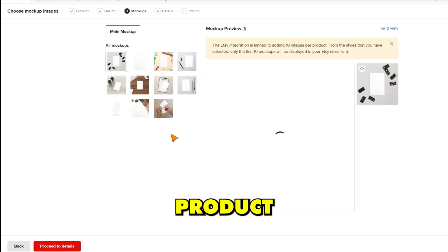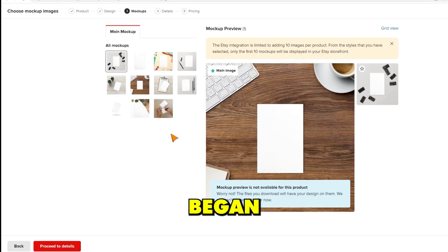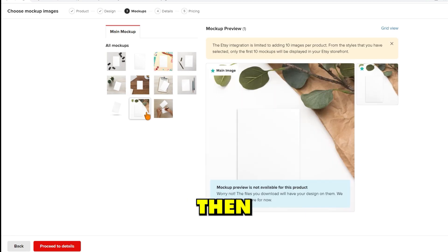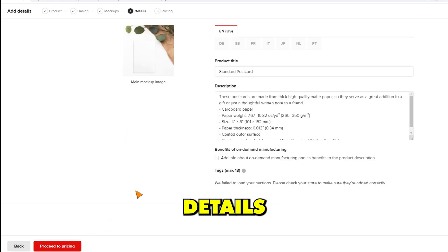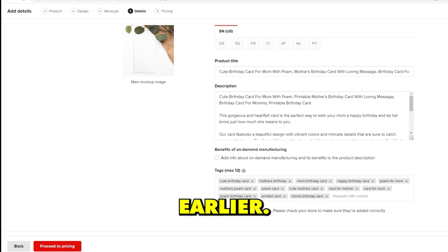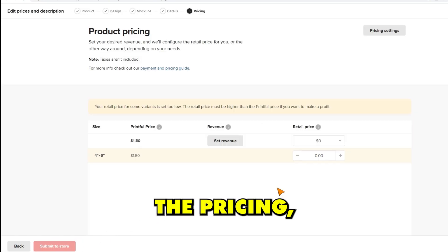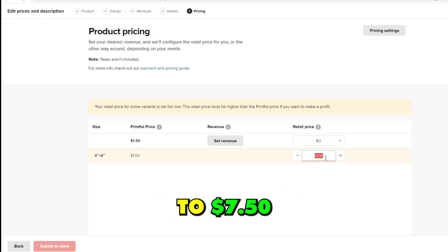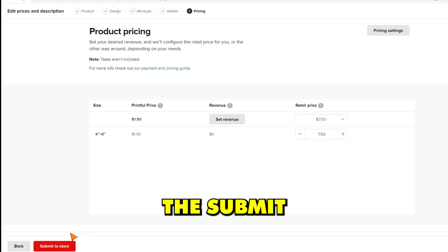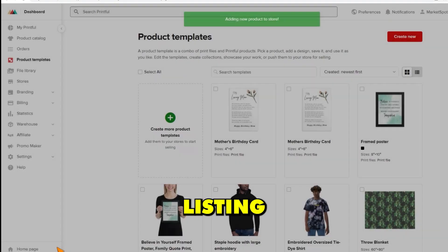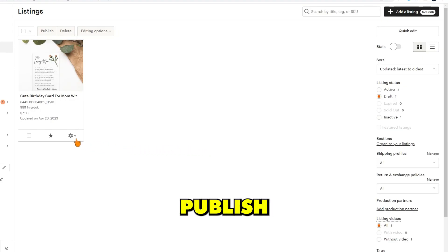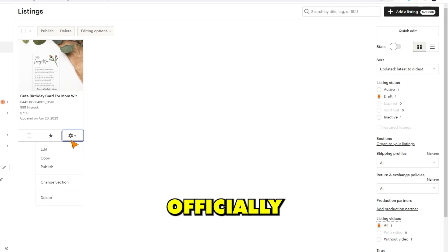So now we're going to add our product to our store. I hit the add product button and began choosing a mockup for my product. Then I simply filled in the product details similar to how we did for the digital product earlier. For the pricing, I decided to set the price to $7.50 based on what my competition was selling for on Etsy. Then I hit the submit to store button. This will send the listing to your Etsy store drafts where you can then click the publish button to officially list it on your store.